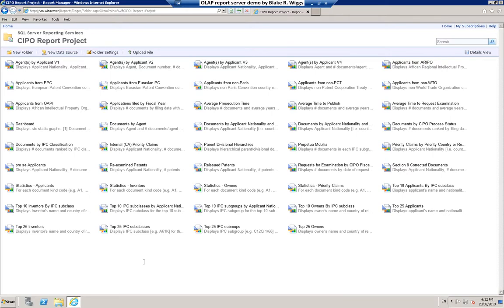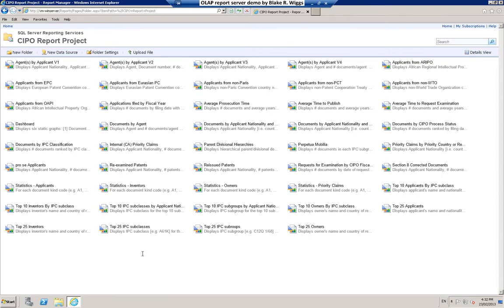Here, as you can see, I am running Microsoft Internet Explorer and we are looking at a report server having a collection of reports in a folder which I have designated CIPO Report Project. For the purposes of this demonstration, all of the reports are collected in that one folder, but you could just as easily organize them in a sequence of sub-folders for more contextually relevant access depending on your particular requirements. You can see that the reports have descriptive names.